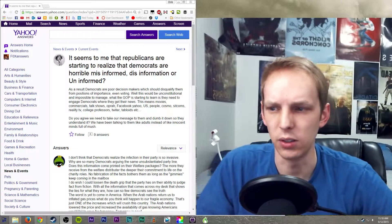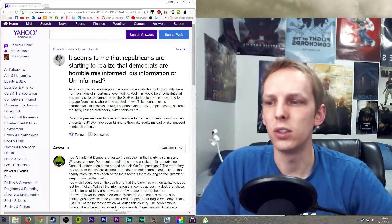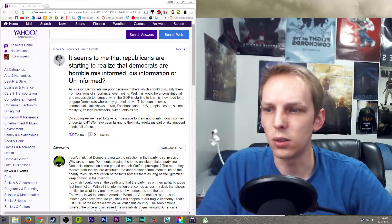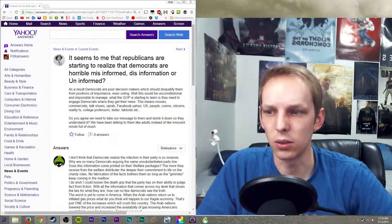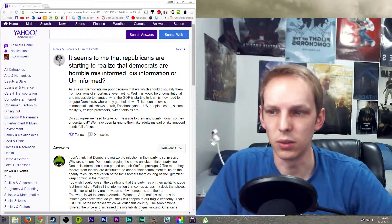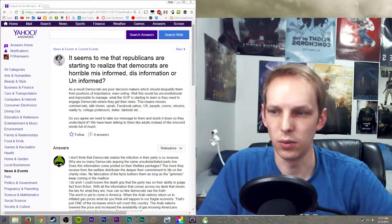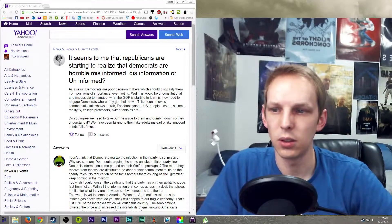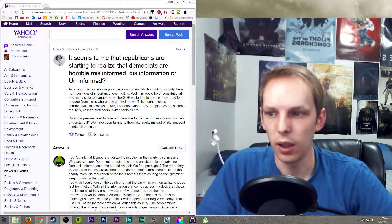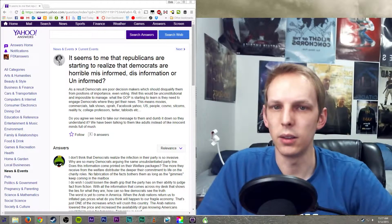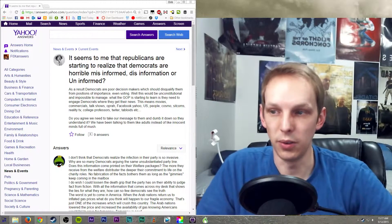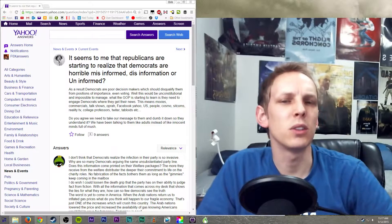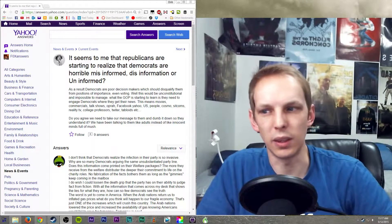Which is: are they starting to realize the Democrats are horrible misinformed, disinformed, or uninformed? Let's get down to the grammar of it. Misinformed means that someone has told you something that isn't true.